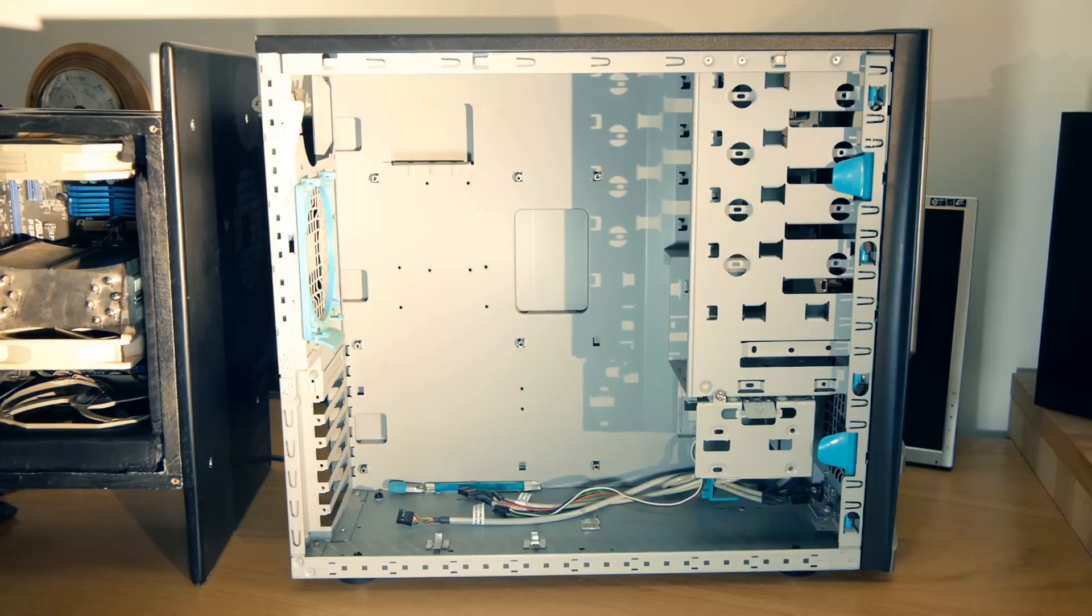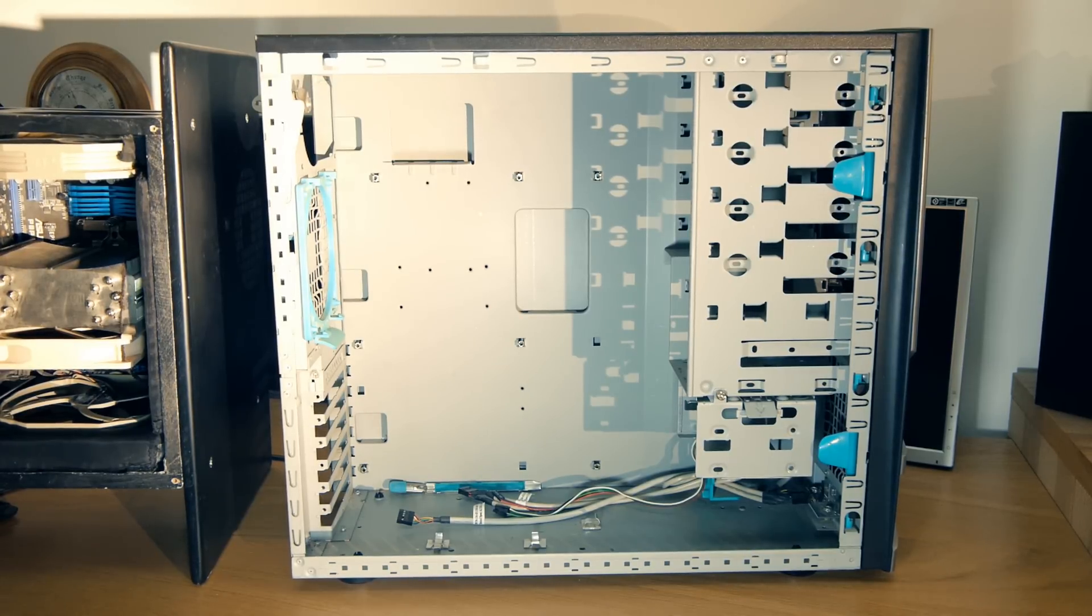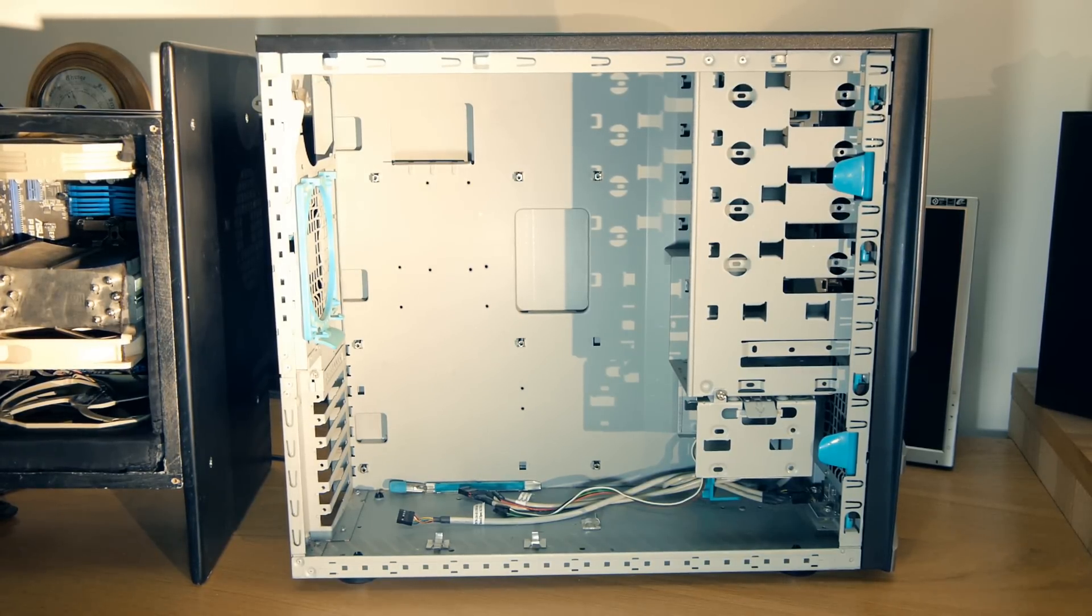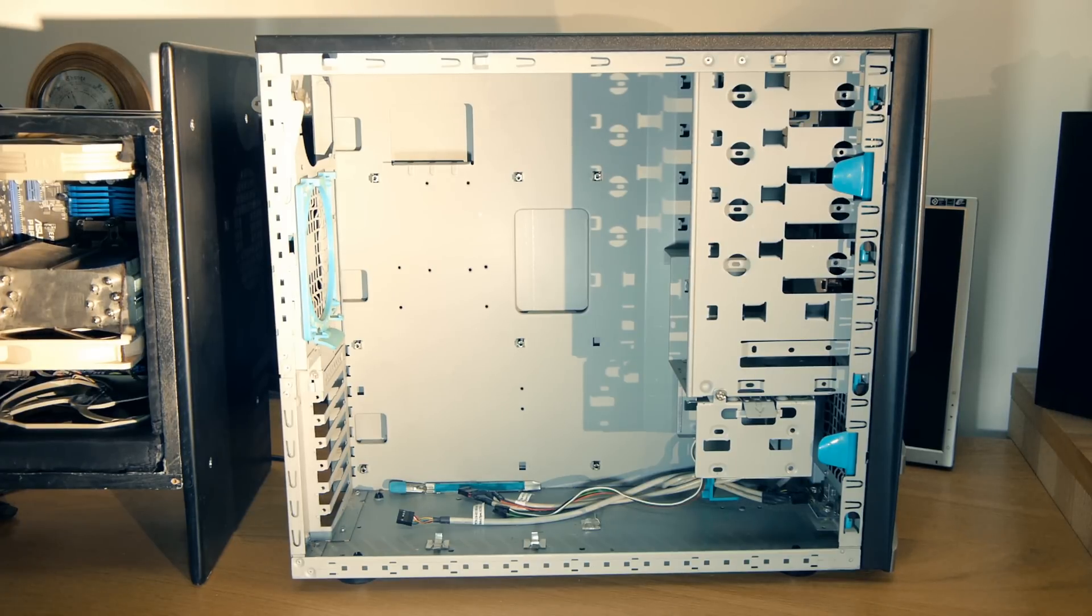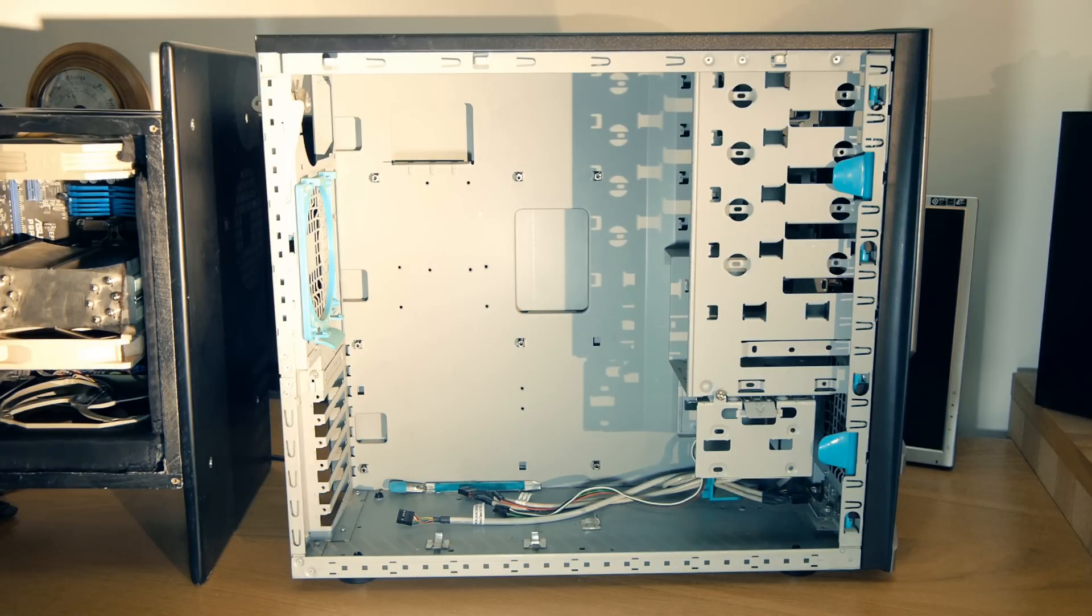For example, this is a standard PC case. As you can see, the internal volume is considerably larger than my wooden one, and this means that the fans have to move more air before the air inside the case is completely renewed.